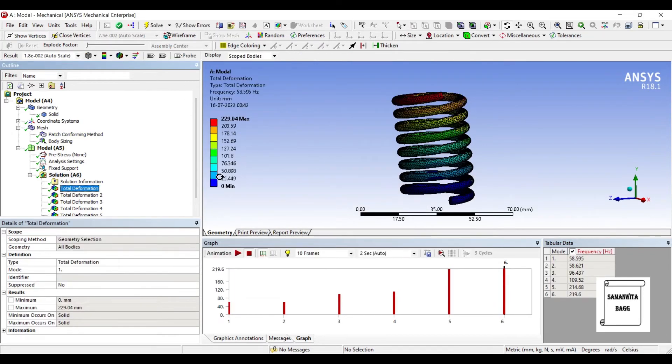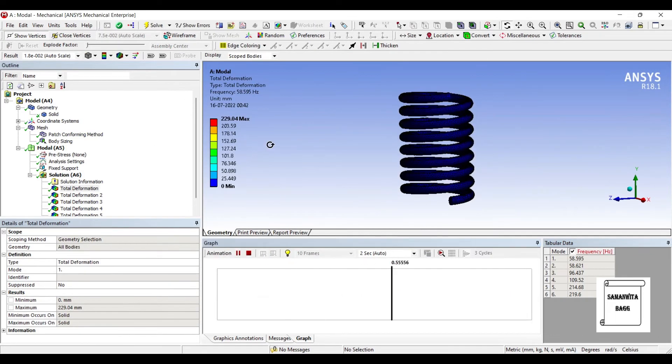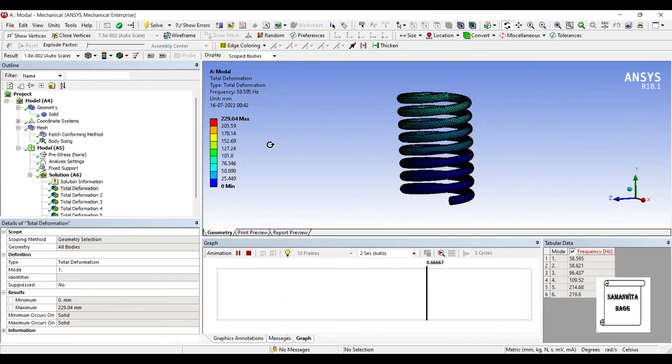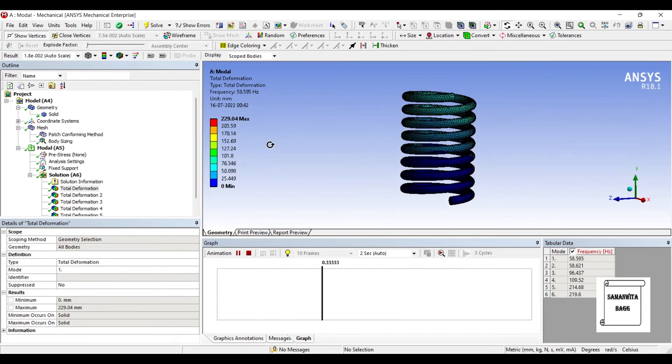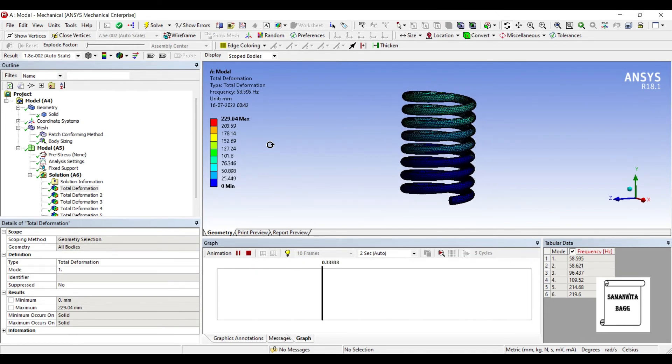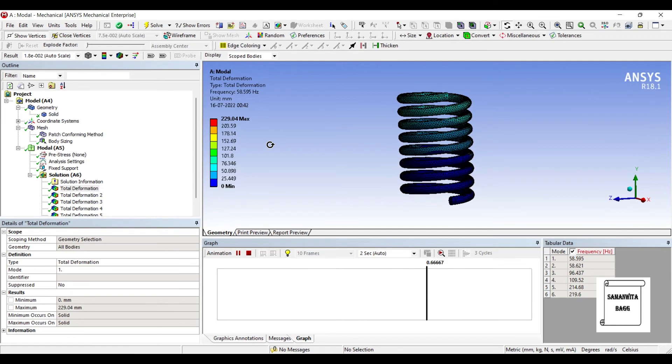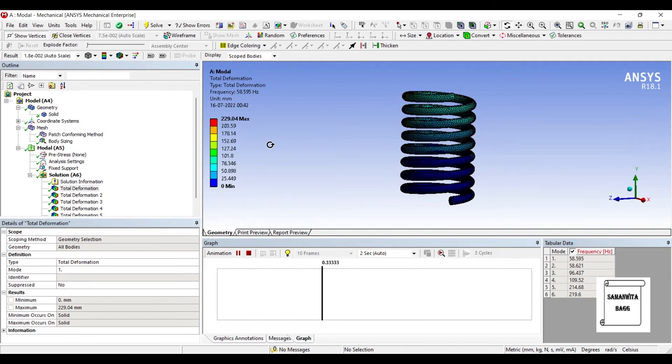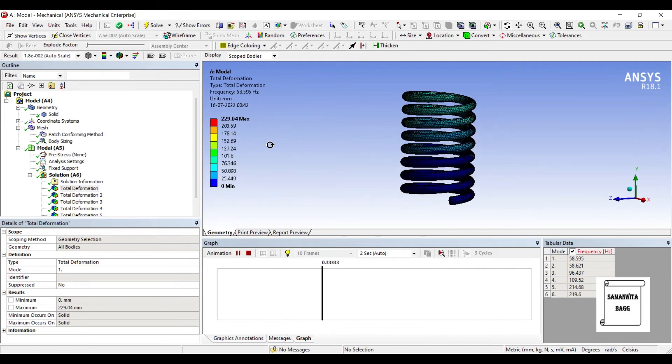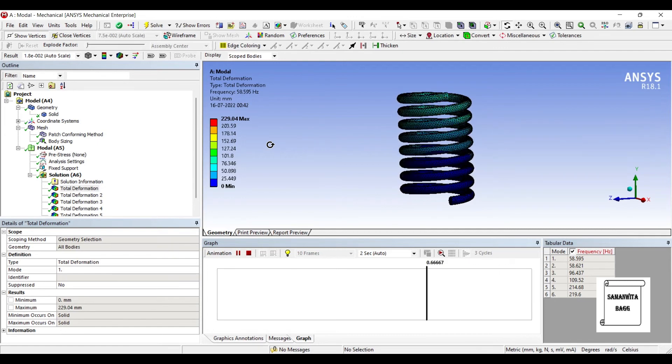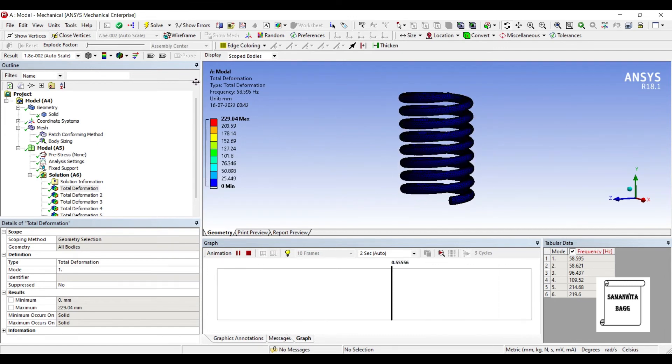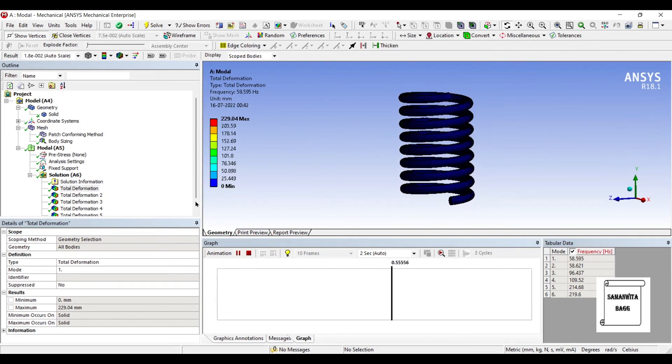This is the first deformation. This is the natural frequency of the body. I have not applied any force. But suppose if the body just encounters a small force here and there, it may start vibrating with this frequency. The frequency is 58.595 Hz.